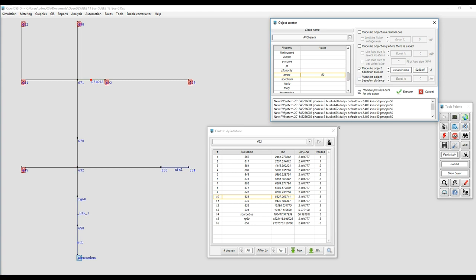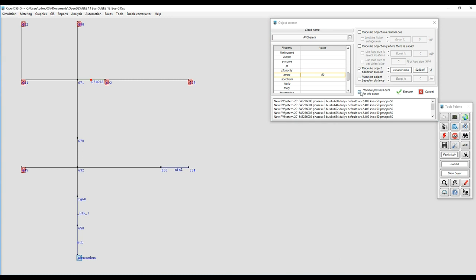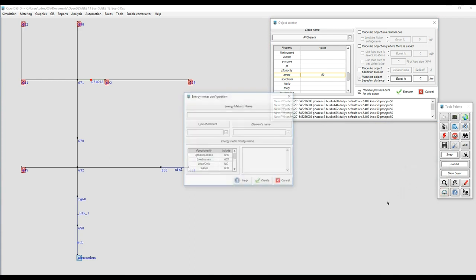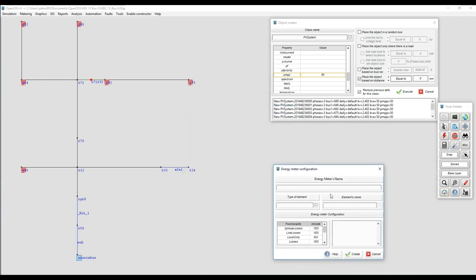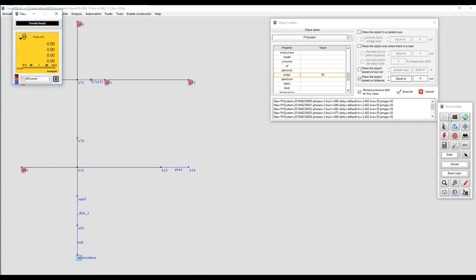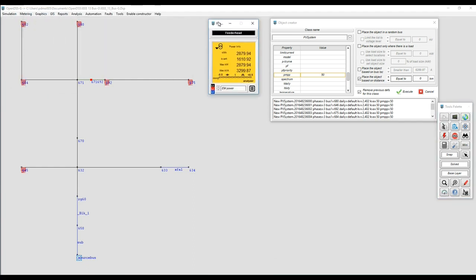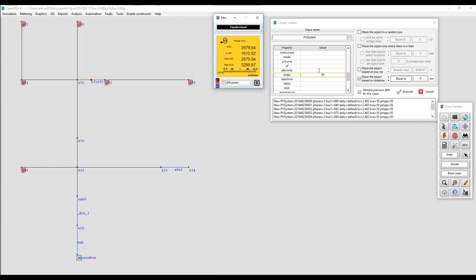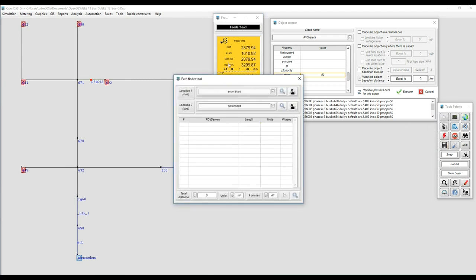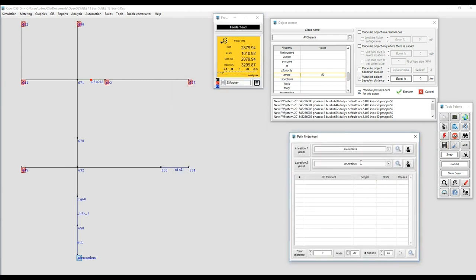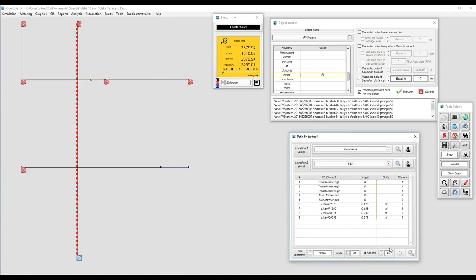Finally the other criteria will be to place those PVs using the distance with respect to the substation. To do that first I'm going to have to add an energy meter at the feeder head because otherwise we're not going to be able to measure the distance to the buses. I'm going to add a feeder head very quick at the substation transformer. We're going to solve in snap mode and now I can use the pathfinder. The pathfinder will tell me the distance, in this case I'm going to go from the substation to bus 680 in this feeder just to see how long it is. We can see the total distance is about 0.92 to 0.94 miles.